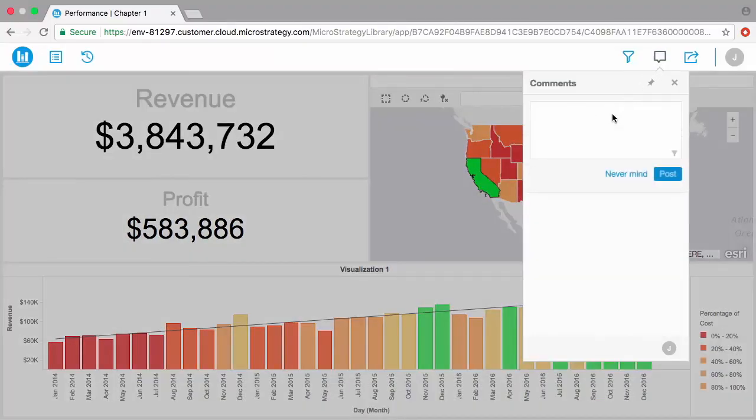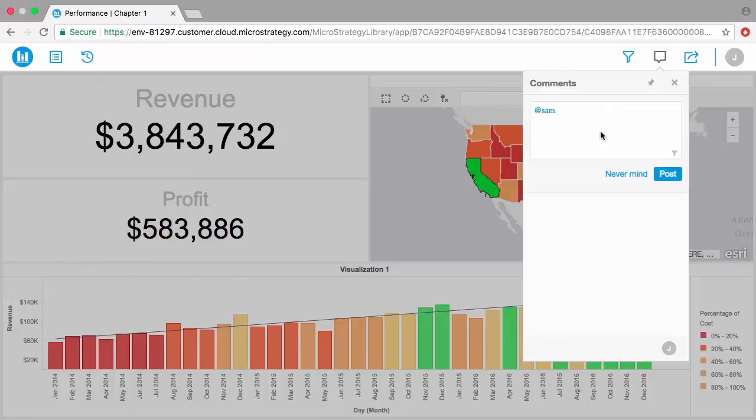MicroStrategy's new collaboration feature makes it easy to tag collaborators and share comments right in the web interface.